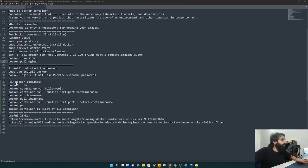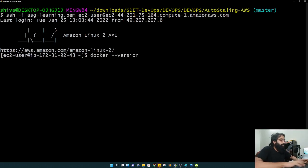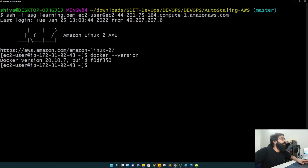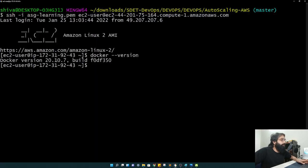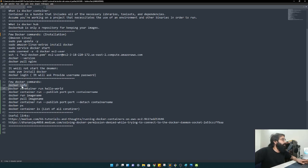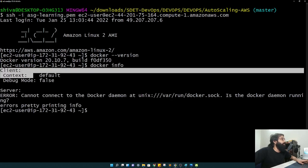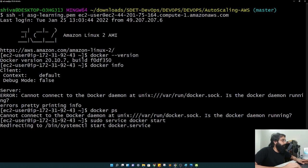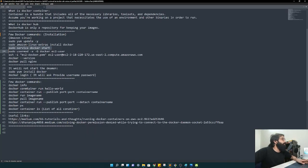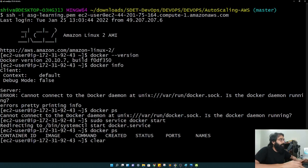I have installed Docker. If I run the version command, the build number appears. This version is present on my EC2 virtual machine. Running 'docker info' shows: client context is default and debug mode is false. On Amazon, you have to start the Docker service because it gets reset after logout or when a new EC2 instance starts. You have to start the Docker service first, then your commands will work.